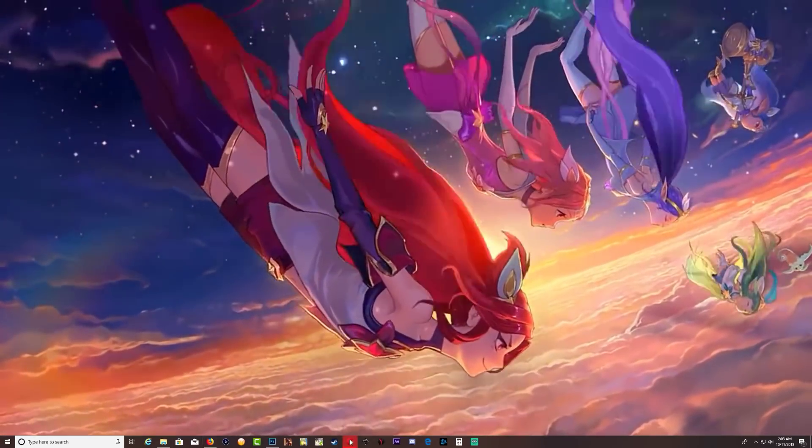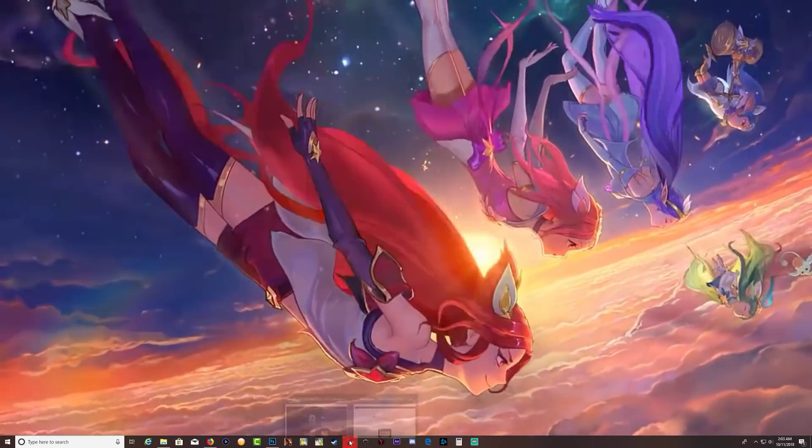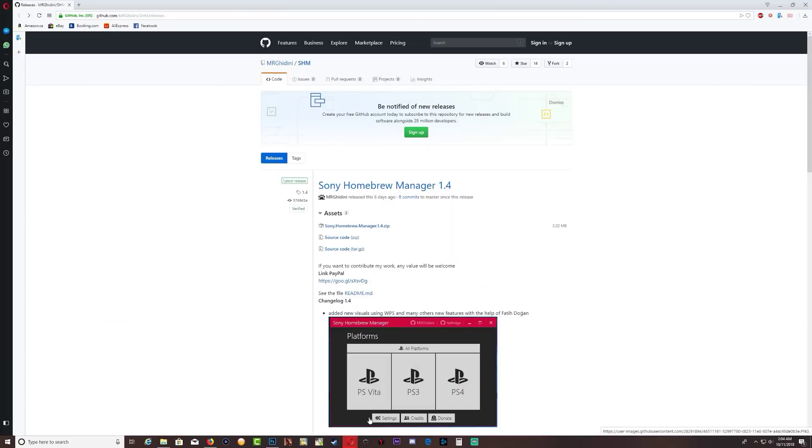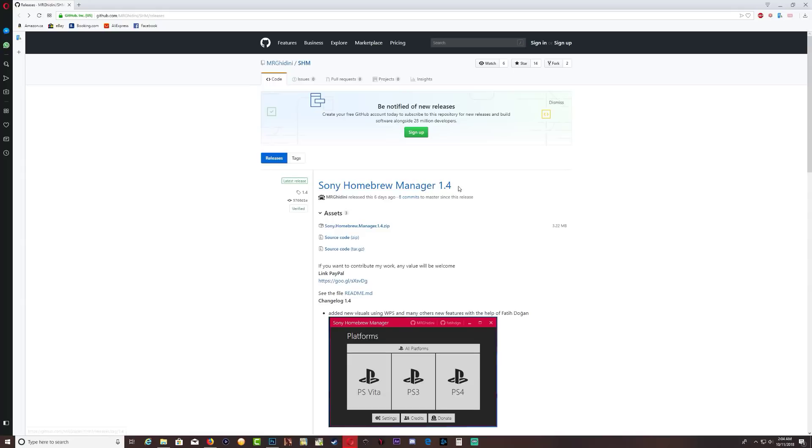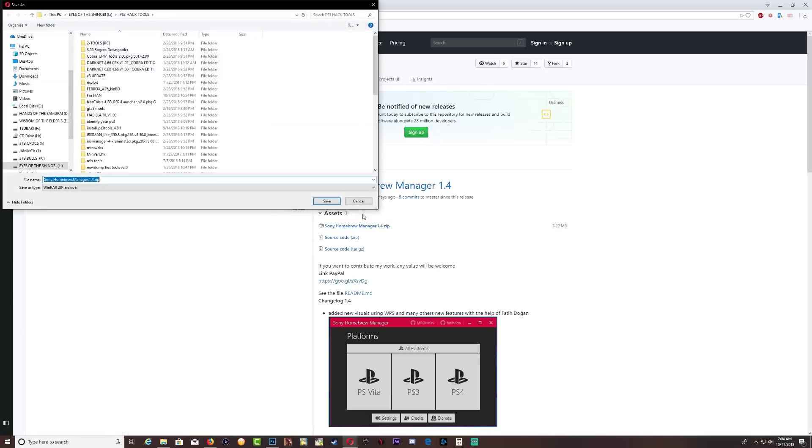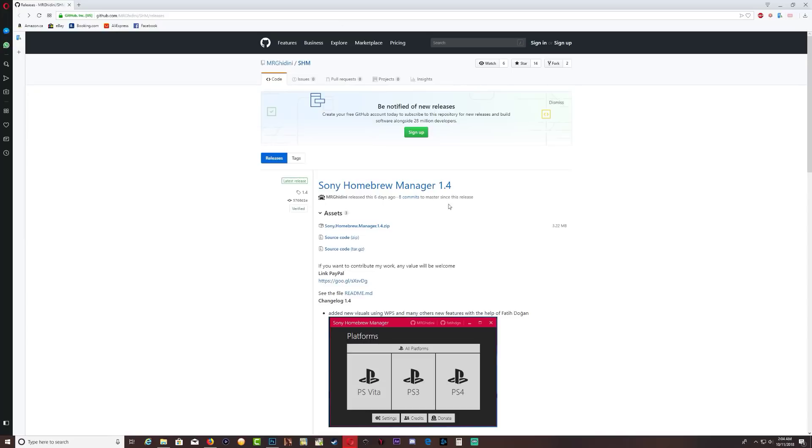Okay, so let's go over to the GitHub website and right here you see that we have the Sony Homebrew Manager 1.4. Now this is the latest version, so just go ahead and click right here and you're going to get prompted with this page to save it. So save it wherever you want on your PC.